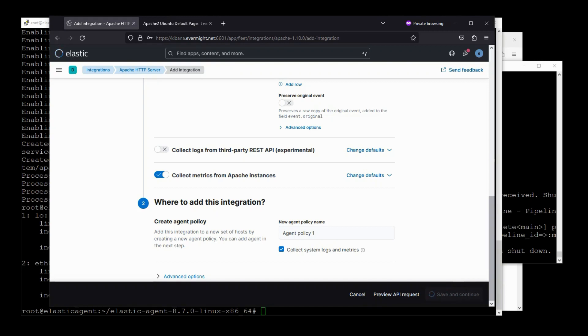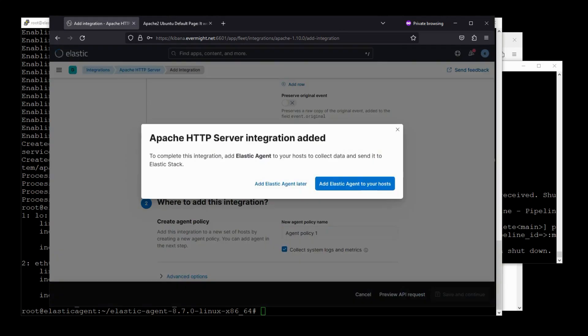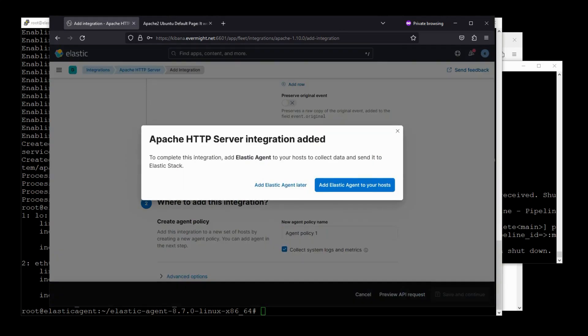But once the policy is created behind the scenes, this integration will also generate the Elastic Agent YAML file for us which we can download. Oh, let's see.